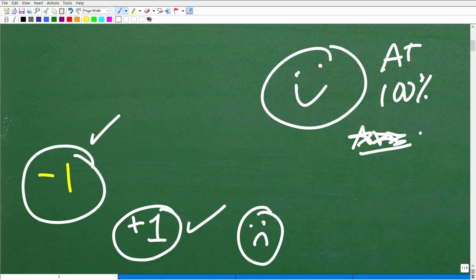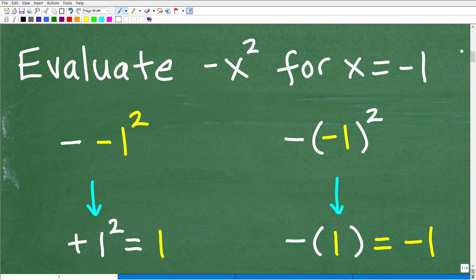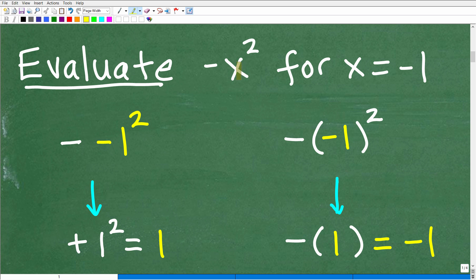So what does it mean to evaluate an algebraic expression or variable expression in algebra? Here we have the expression negative x squared. In algebra, variables just represent numbers. When you are asked to evaluate an expression, what you're being told is to replace that variable with the specific number value assigned. So instead of x, we're going to let x equal negative 1, replace that x with negative 1, and then simplify this mathematical operation.